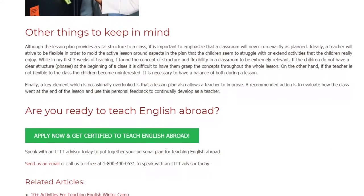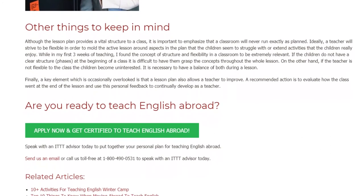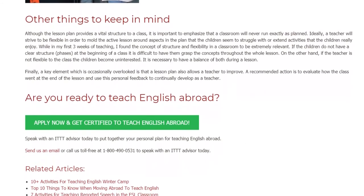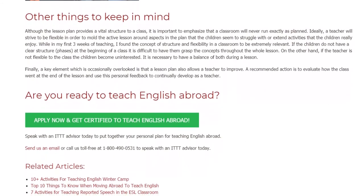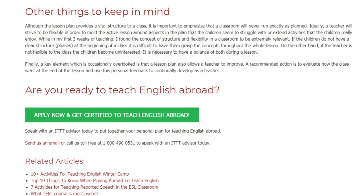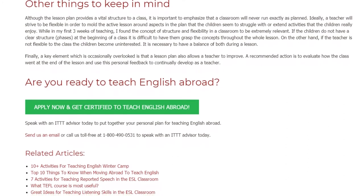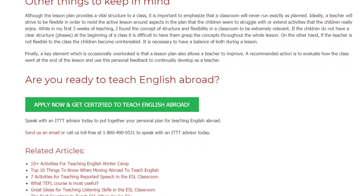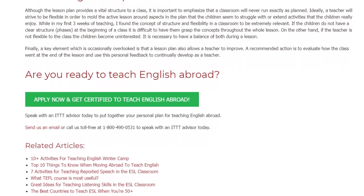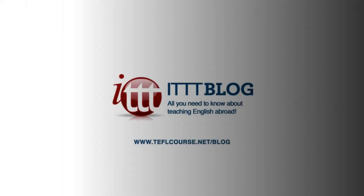Are you ready to teach English abroad? Speak with an ITTT advisor today to put together your personal plan for teaching English abroad. Send us an email or call us toll-free at 1-800-490-0531 to speak with an ITTT advisor today.